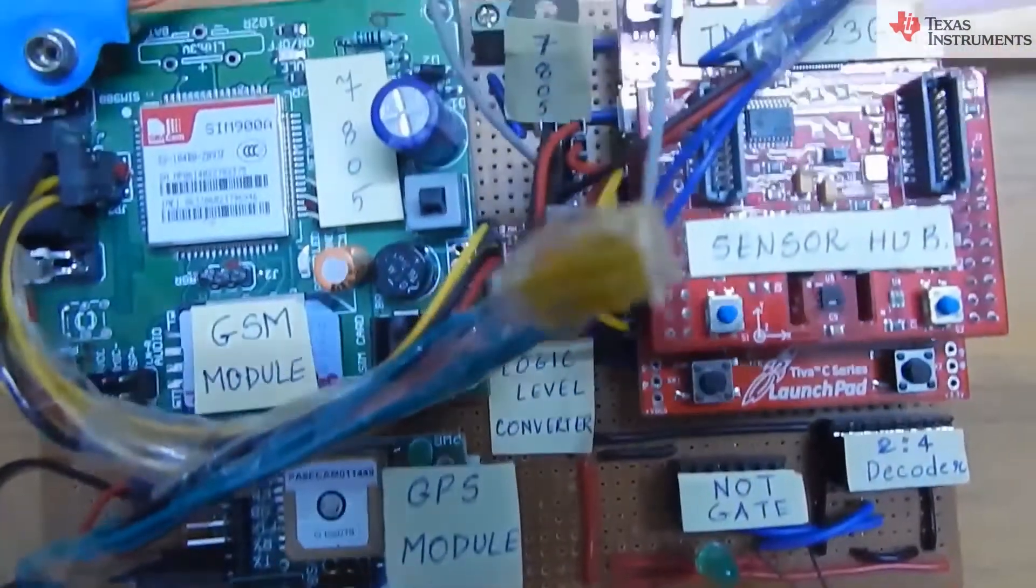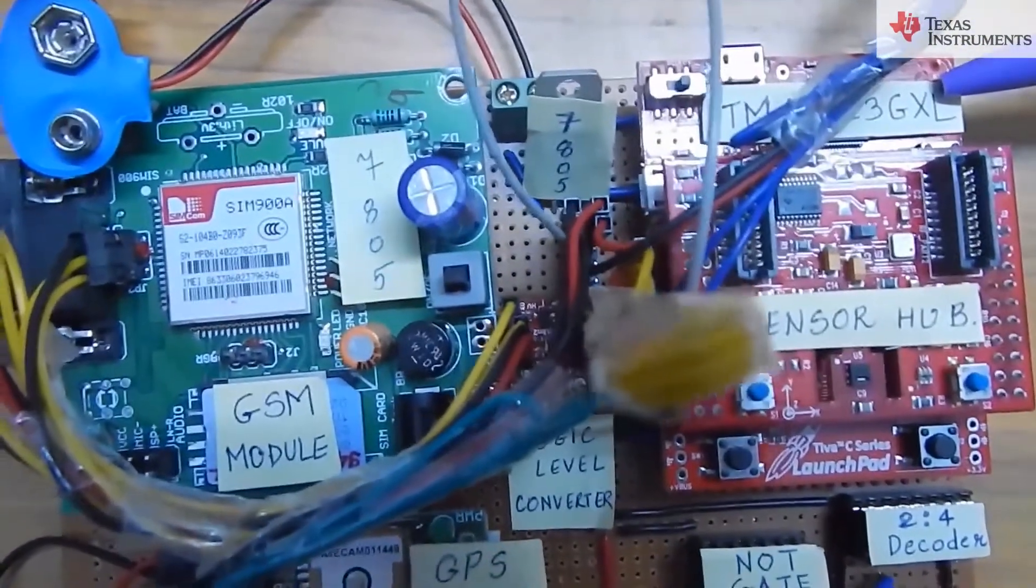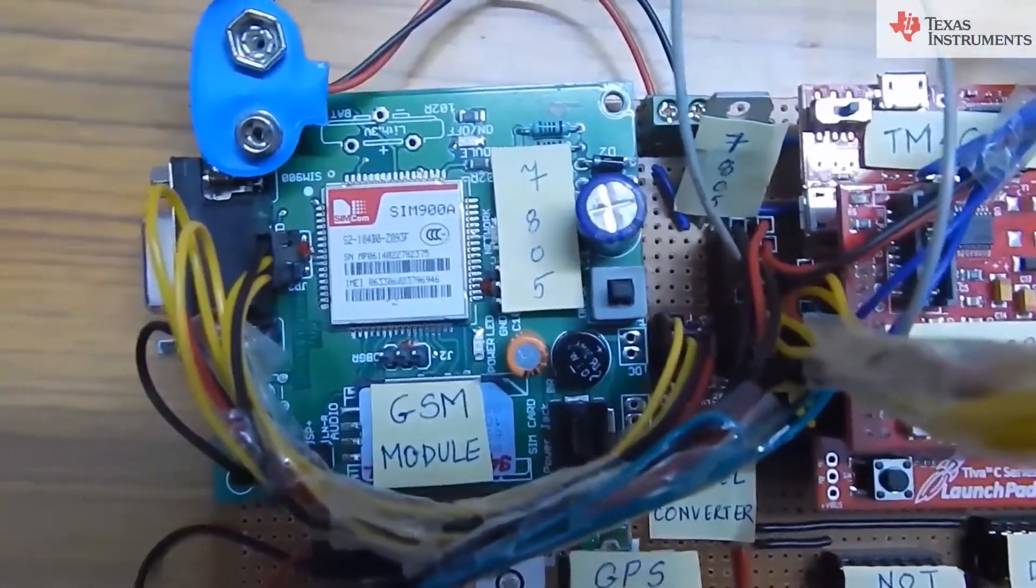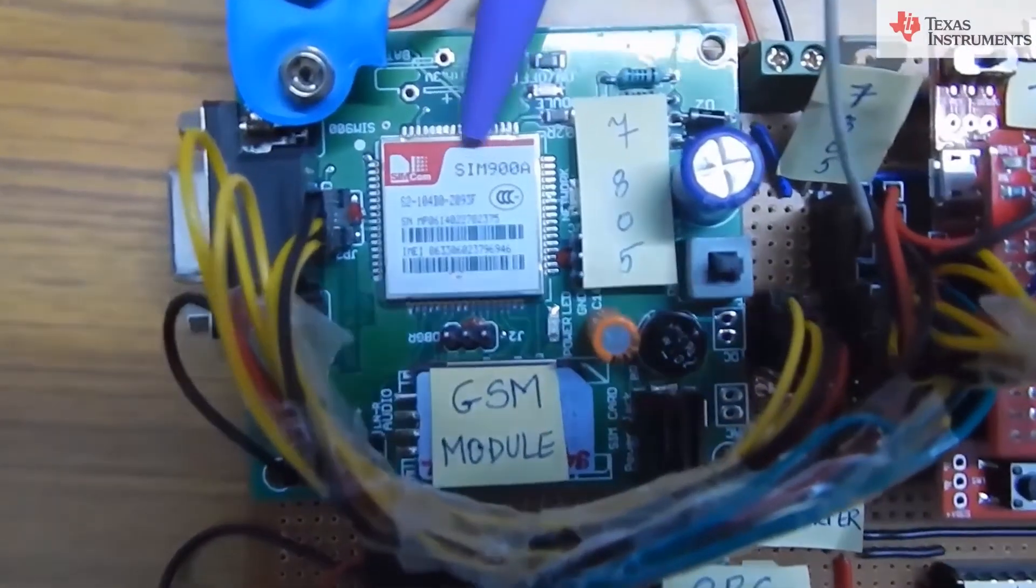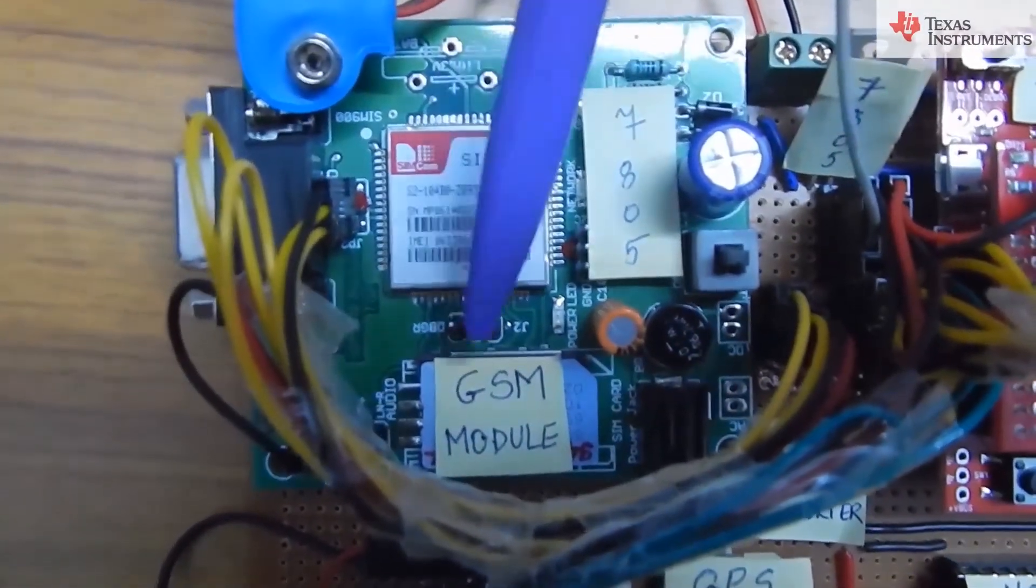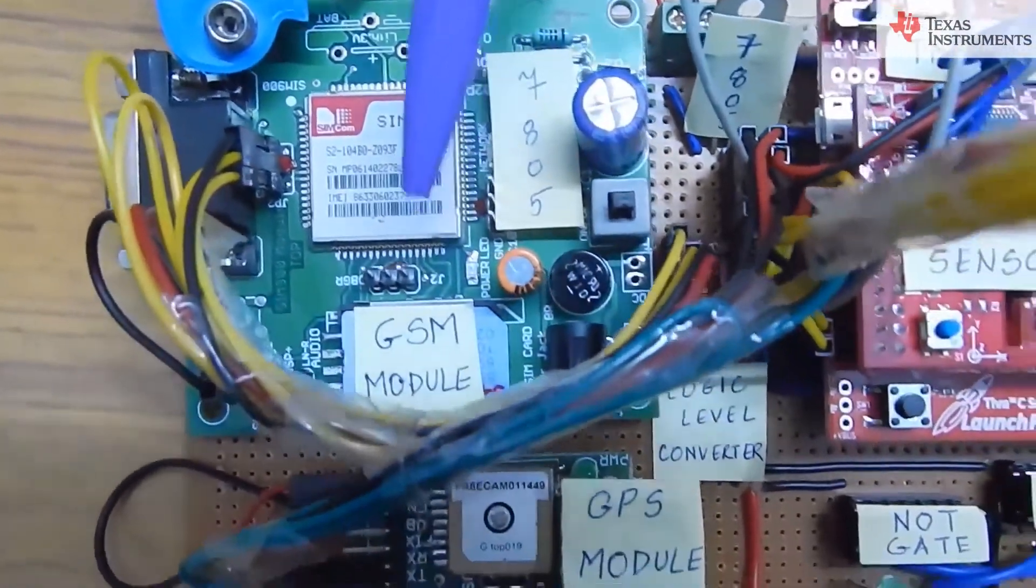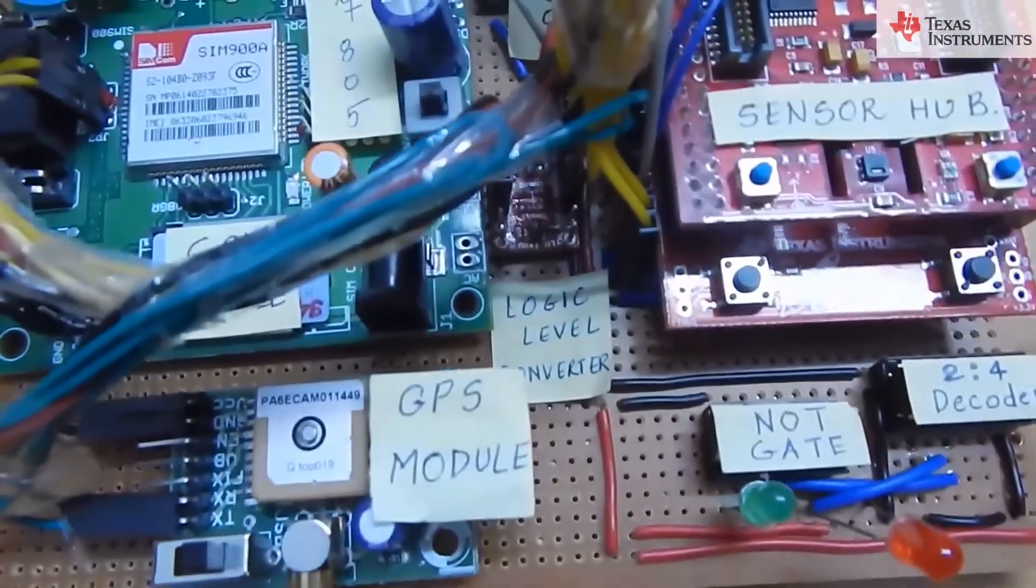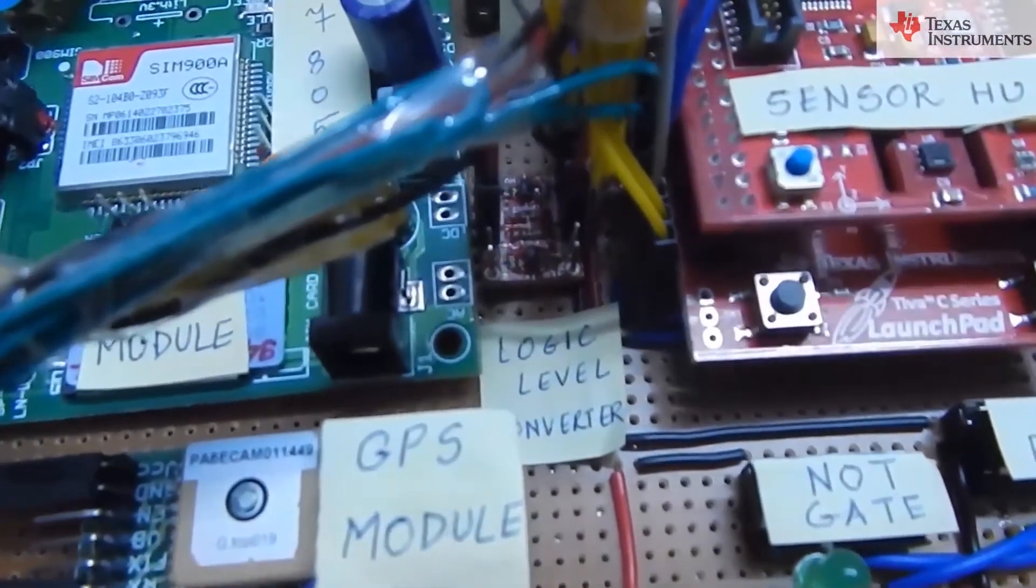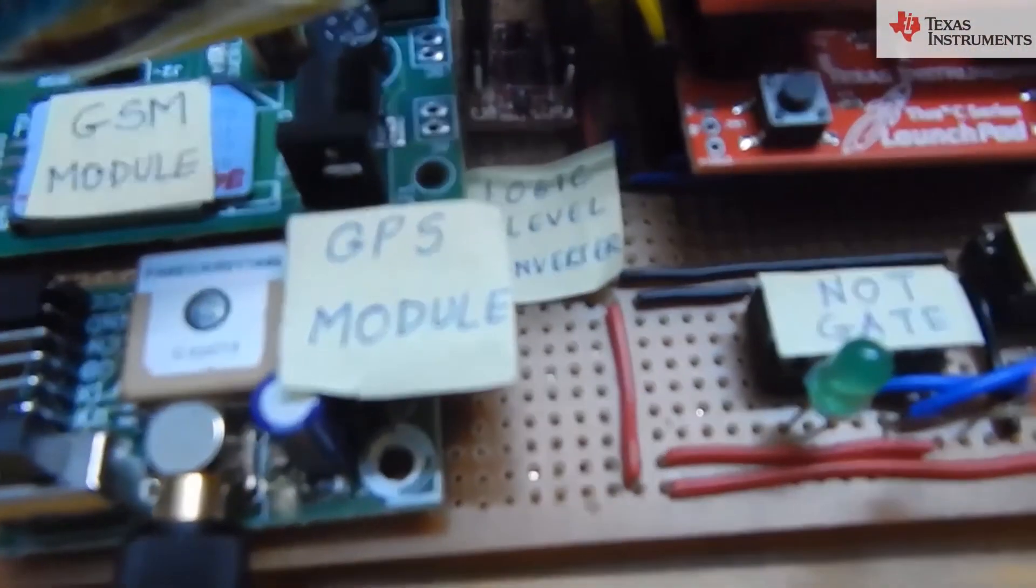The launch pad in turn sends the present location of car to relatives and control room using GSM SIM 900A module which uses a basic SIM. The GSM module works on 5V but the Tiva launch pad uses 3.3V. So, here we use a logic level converter to make it compatible for the transmission and reception.